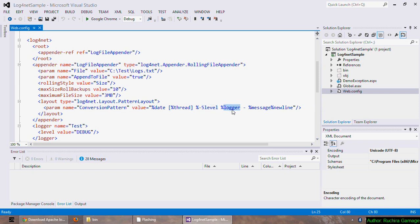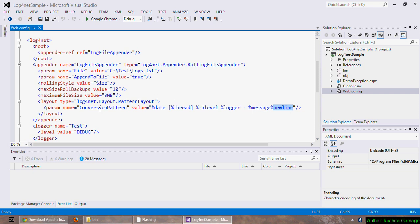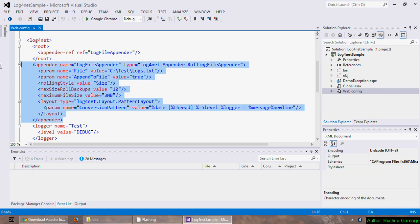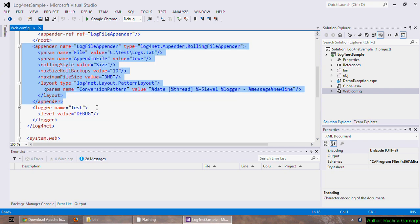So that's the logging level followed by the logger name, which is test as you can see here, followed by the log message, followed by a new line. So this is the pattern which I need my logs to take. That's all for the appender and here is the logger section.